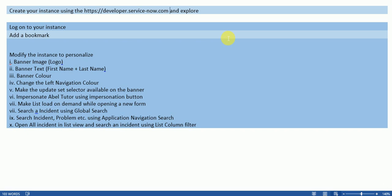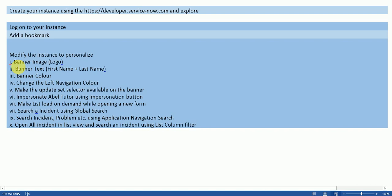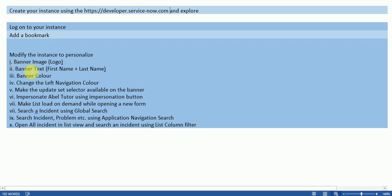And while exploring you can do these things: change the banner image, then banner text, change the left navigation color of the left navigation panel color basically, and then update set selector, impersonation, and all these things.